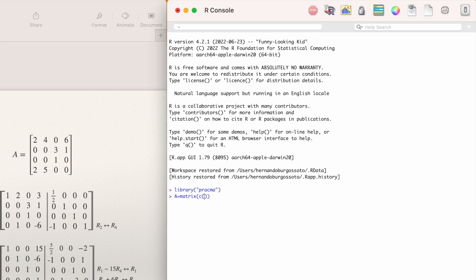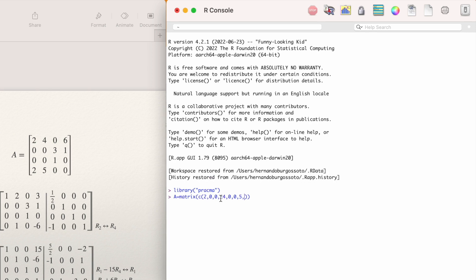Use the letter c (combine) with an open bracket to enter the columns in order. Type all the columns separated by commas. The first column is 2, 0, 0, 2. Then the next column: 4, 0, 0, 5. Then the next column: 0, 3, 1, 0. And finally the last column: 6, 1, 0, 0. Everything must be separated by commas.